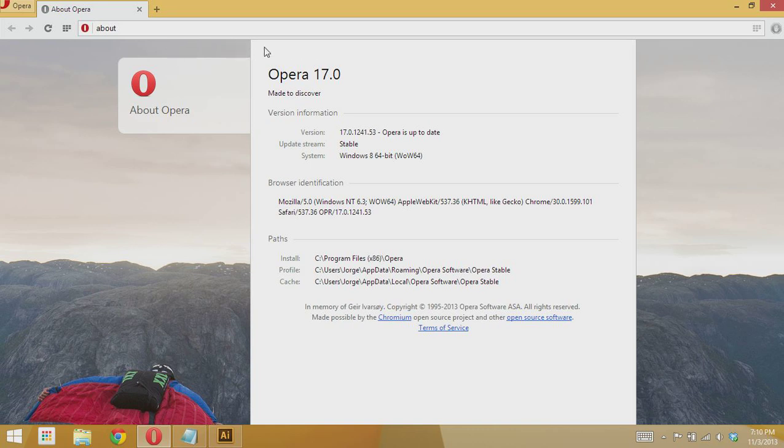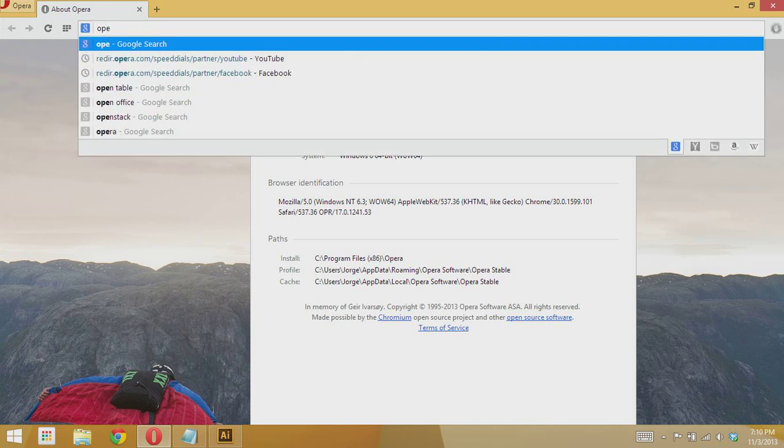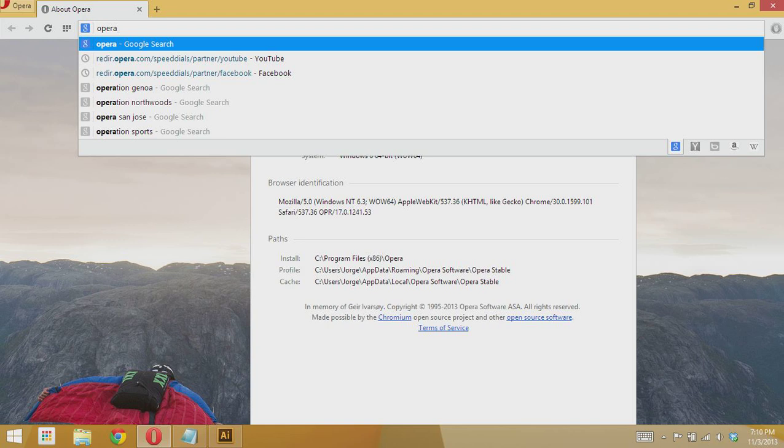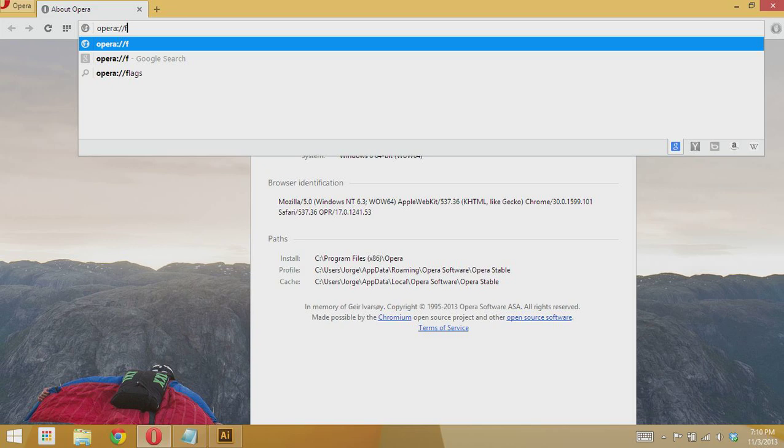So let's get started. The first thing you gotta do is go to opera colon slash slash flags.